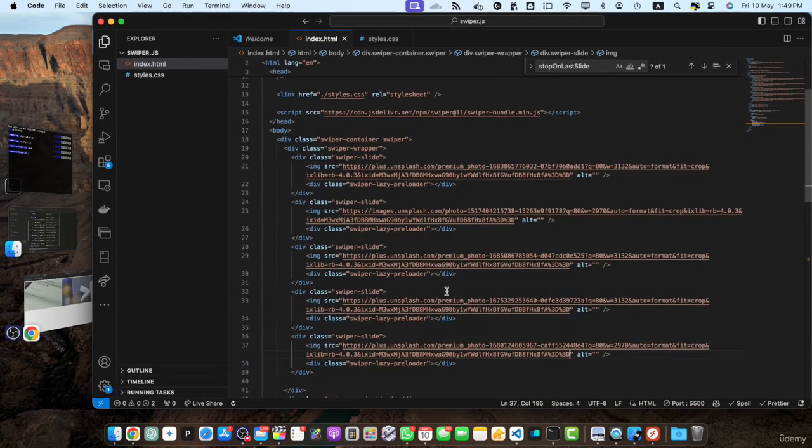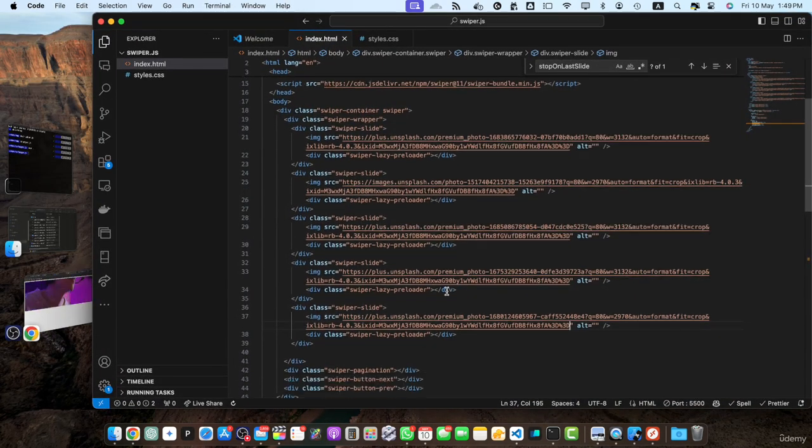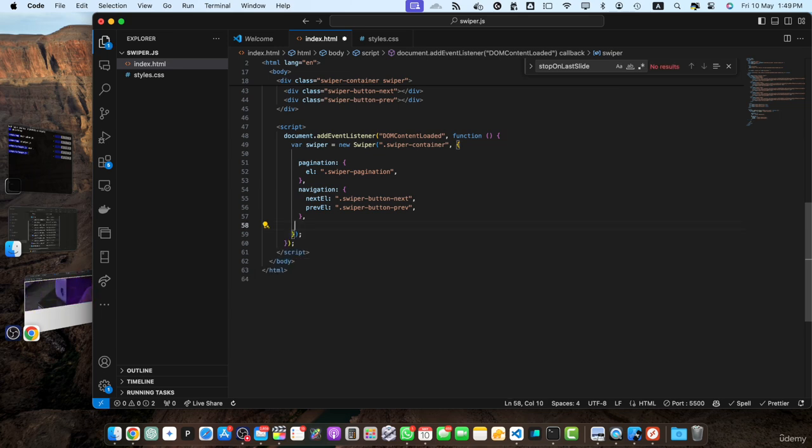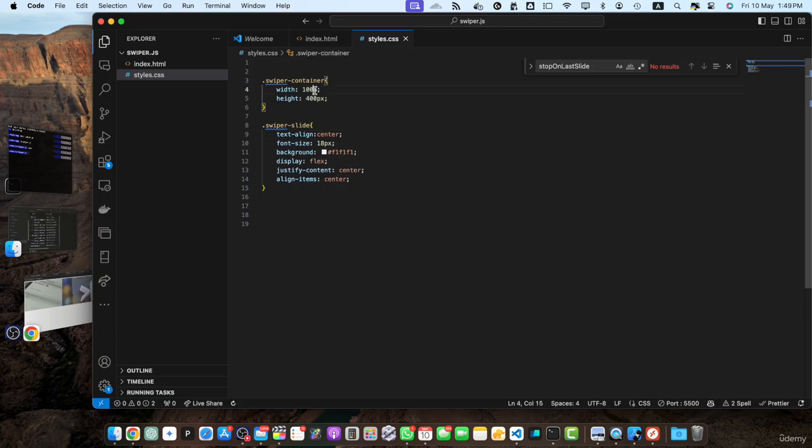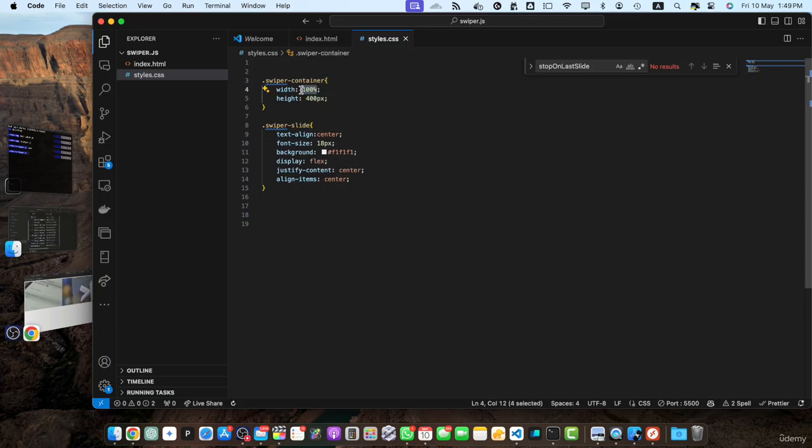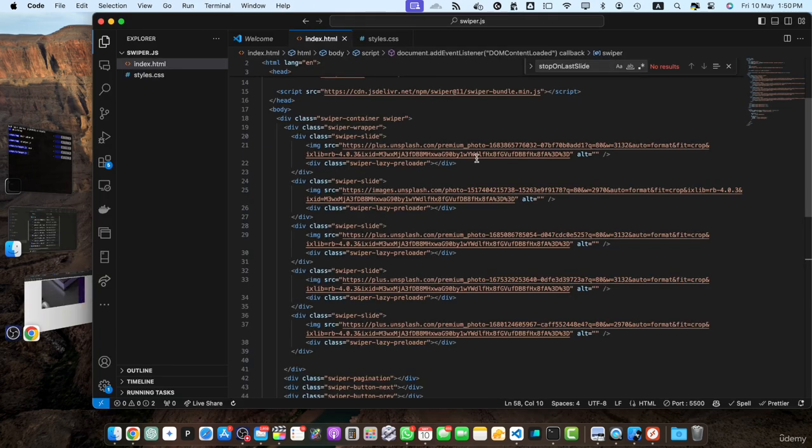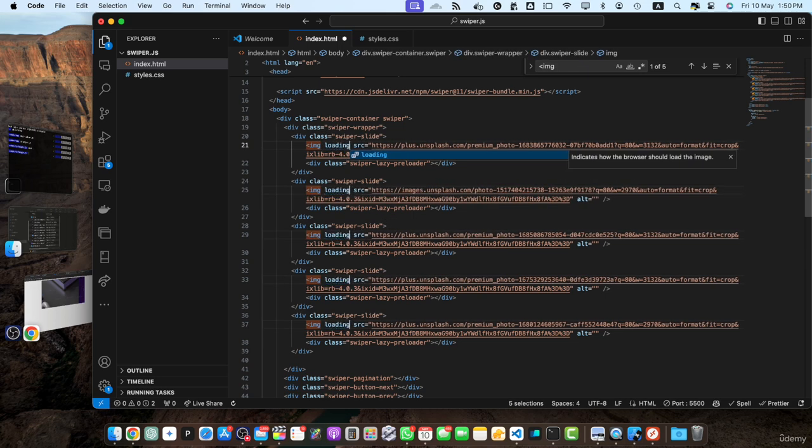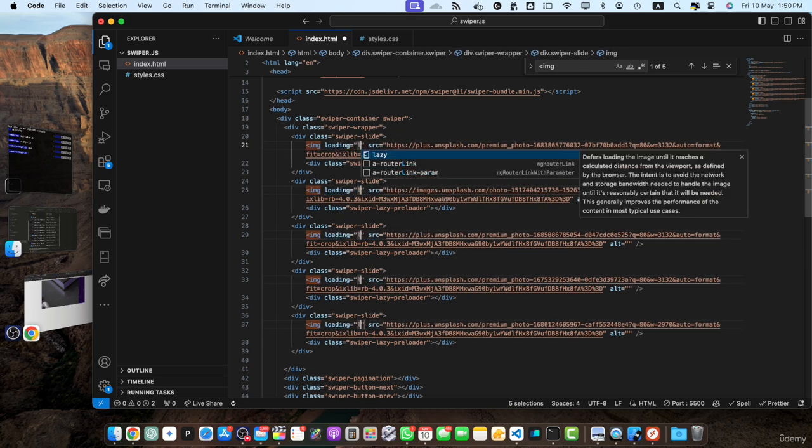Let me slow down the speed. Actually, let's remove the autoplay for now and let me reduce the width as well. Also, we have to add the attribute on every image loading is equal to lazy.